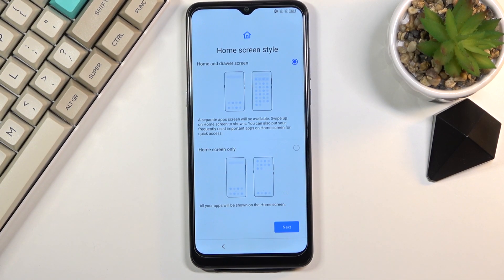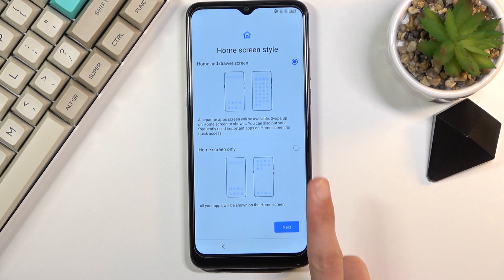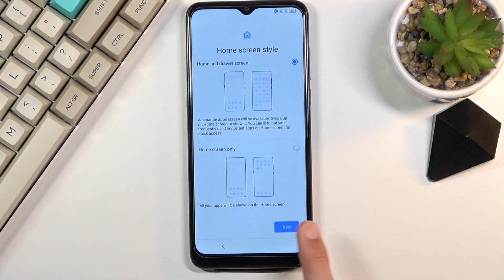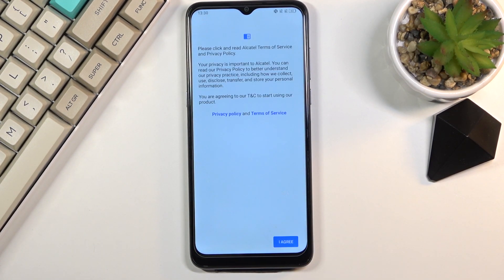Then we have home screen style, with a choice between two options. We have the app drawer and what I would call the iPhone feel. The iPhone feel has all the icons on the home screen, while the first option has an app drawer which hides the apps away. I'll stick with the first one, the app drawer, and this completes the setup — so select Finish.